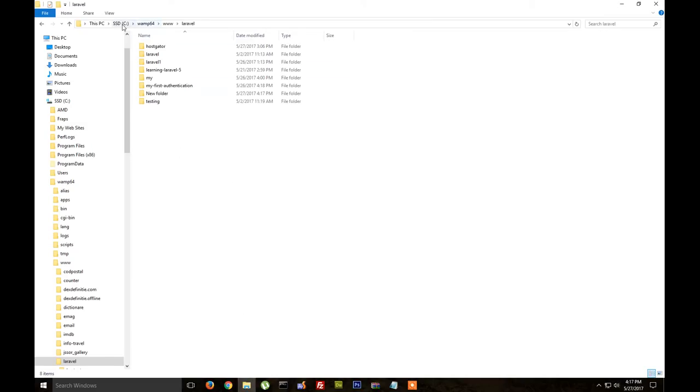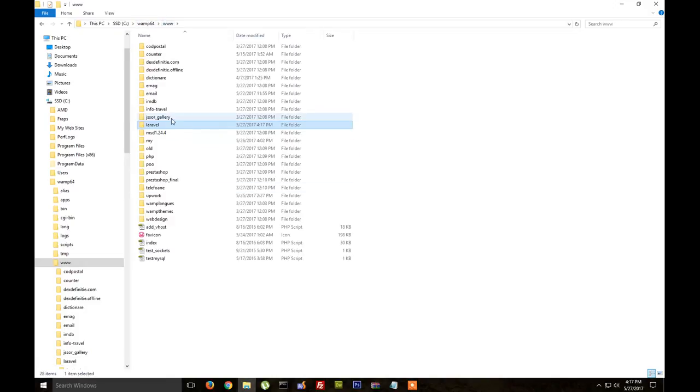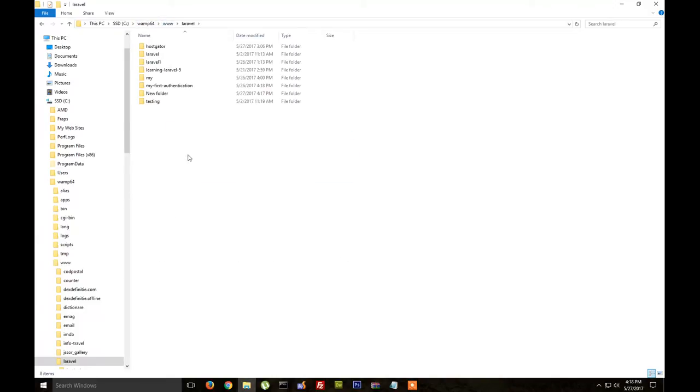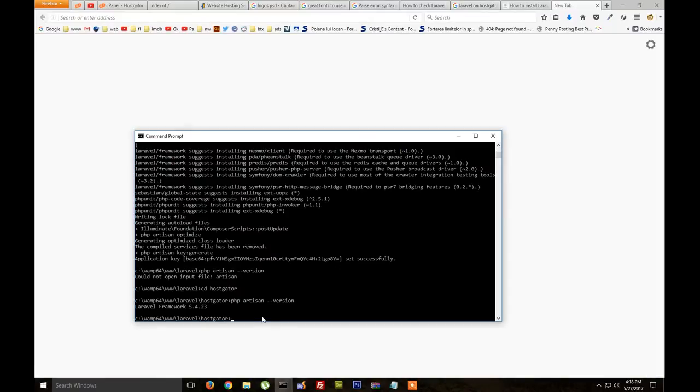I have WAMP installed in C:\WAMP64 and in this folder I keep my Laravel projects. So go ahead and we run CMD.